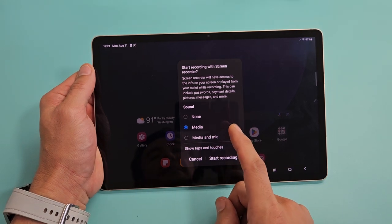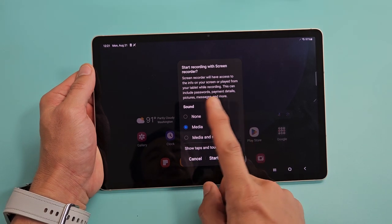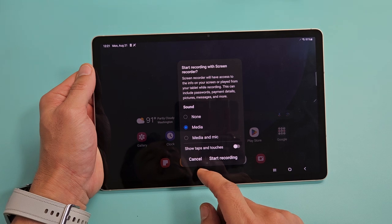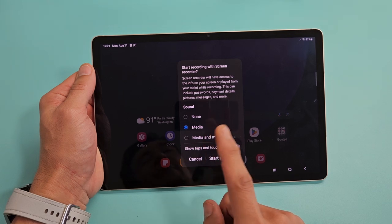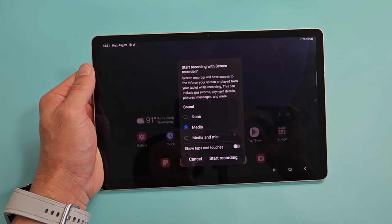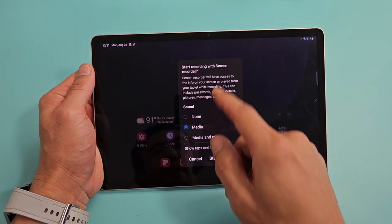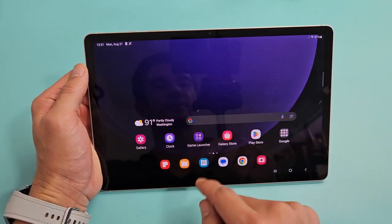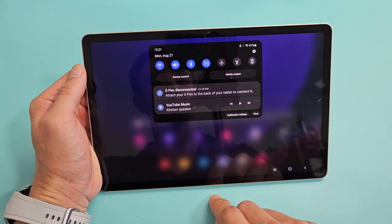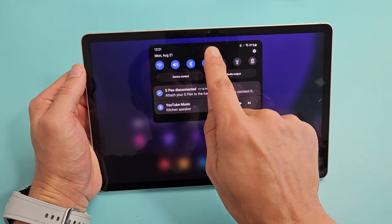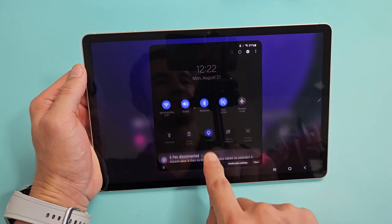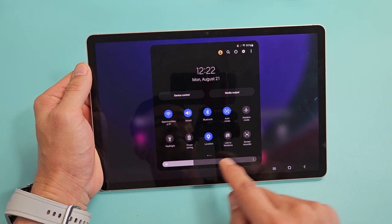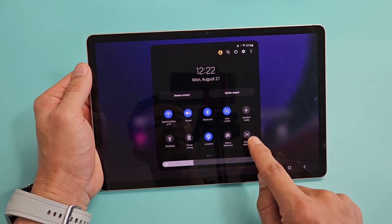I'm going to show you how to use the built-in screen recorder feature on your Samsung Galaxy Tab S9. To bring up this screen, what you want to do is just swipe down to your quick panel, then slide down one more time, and look for screen recorder. Mine's right here.